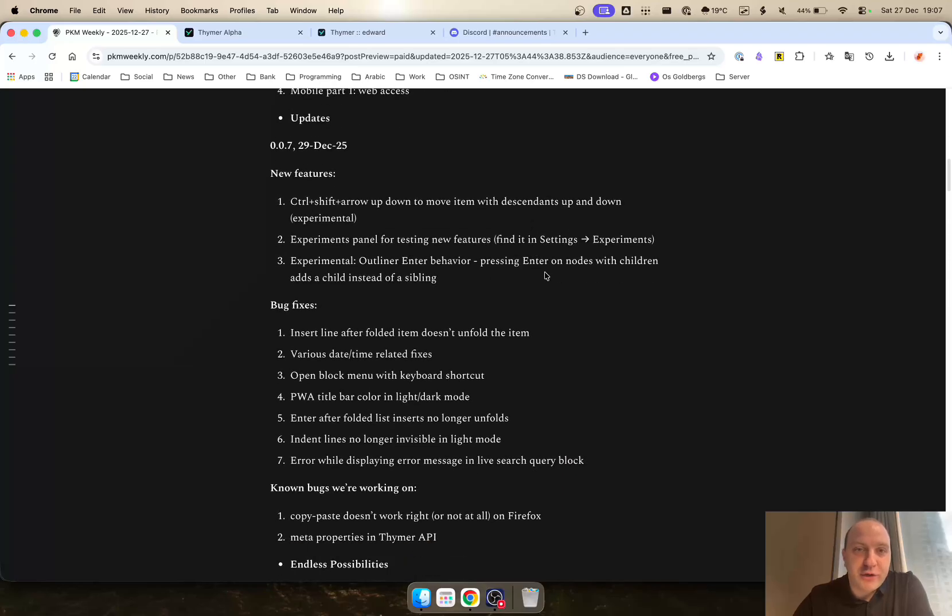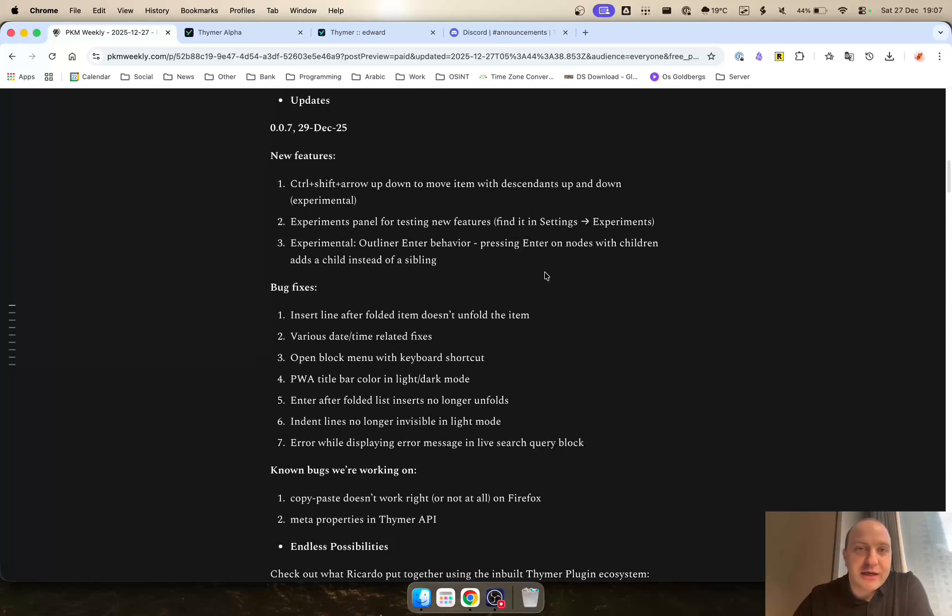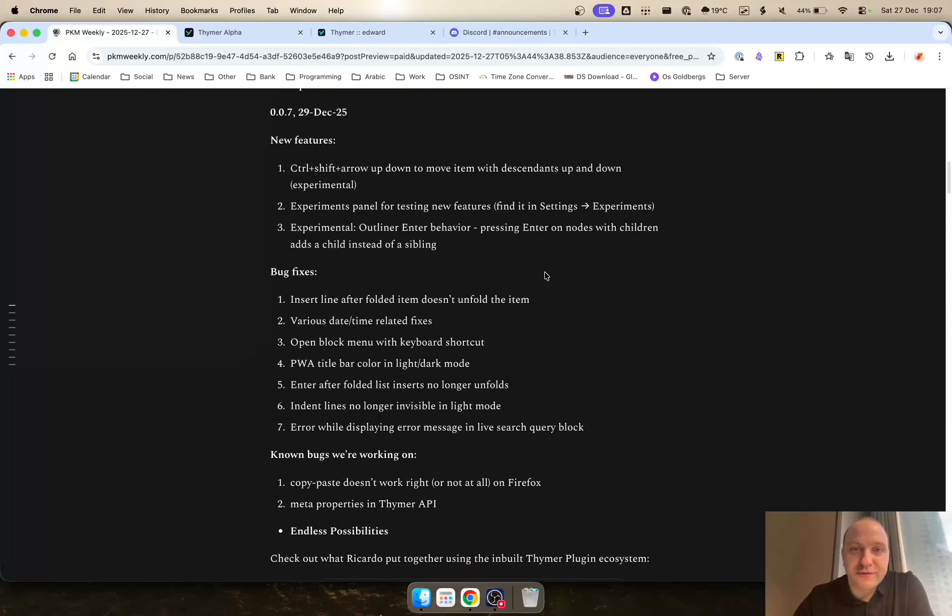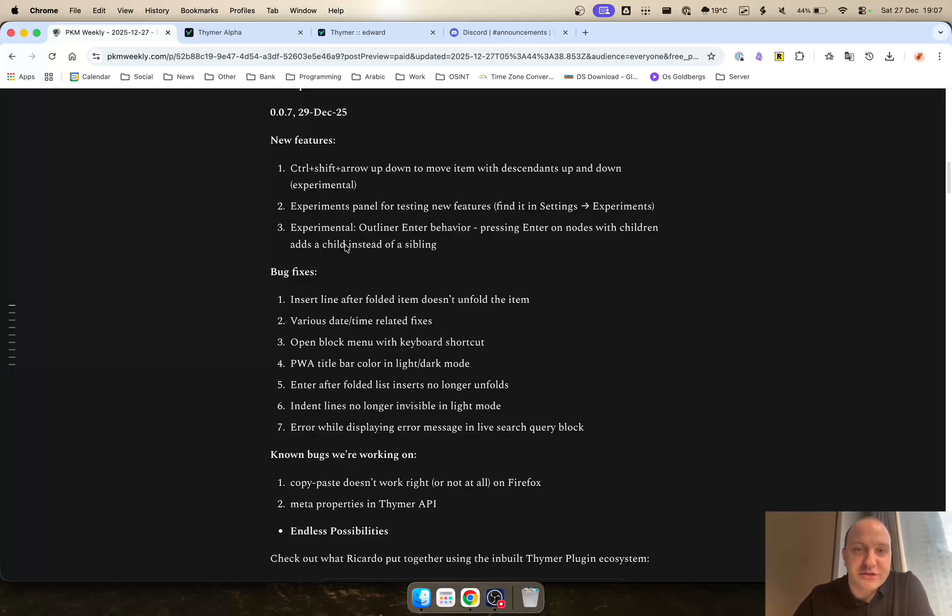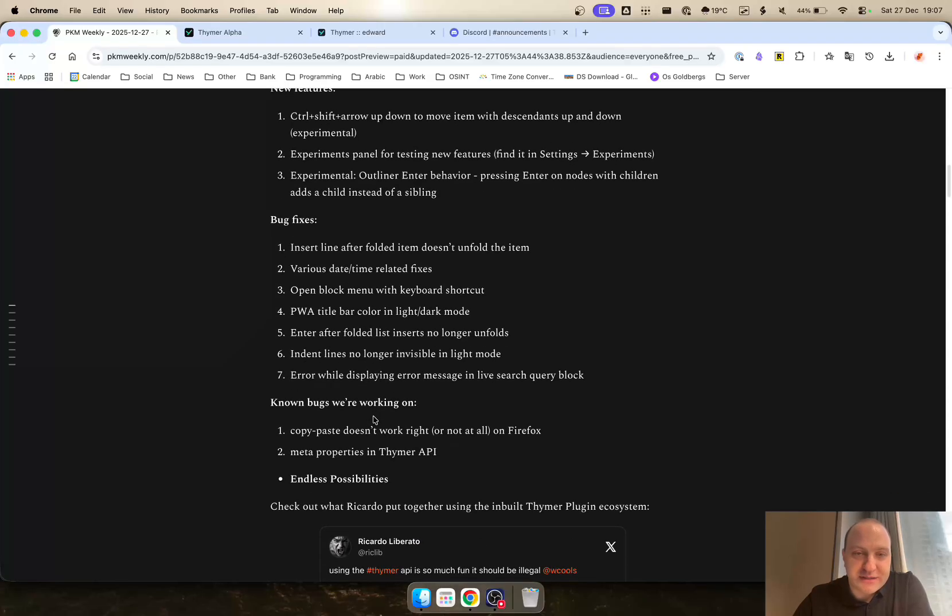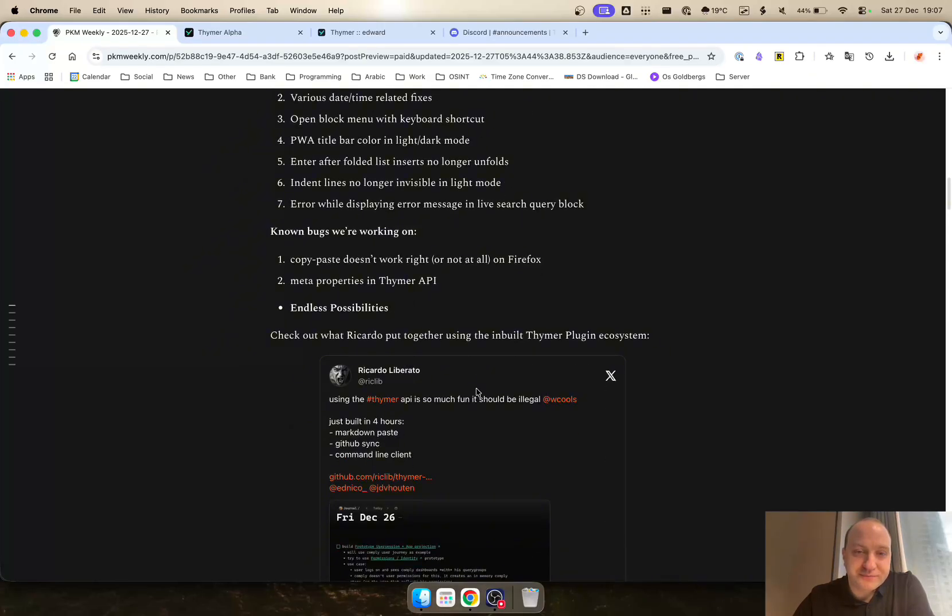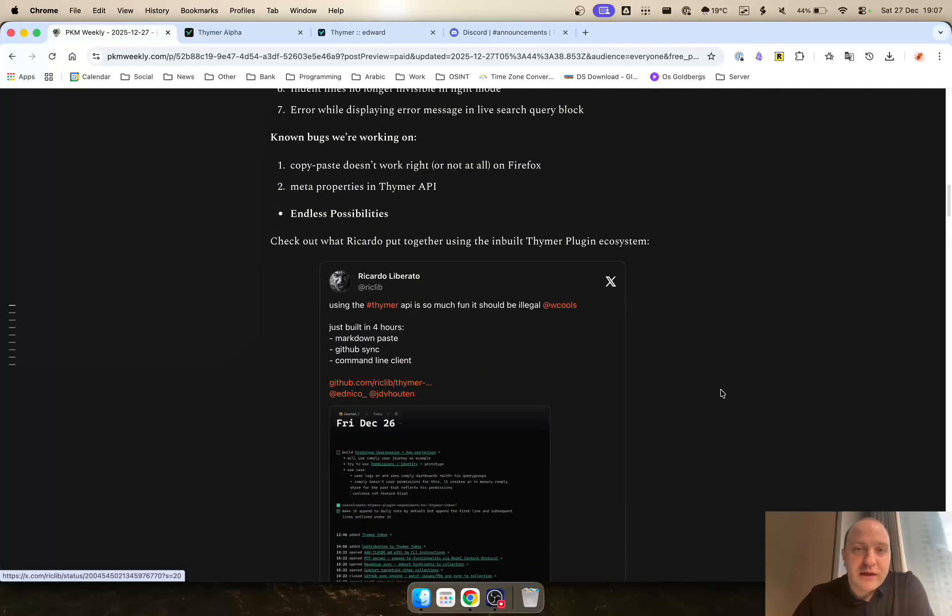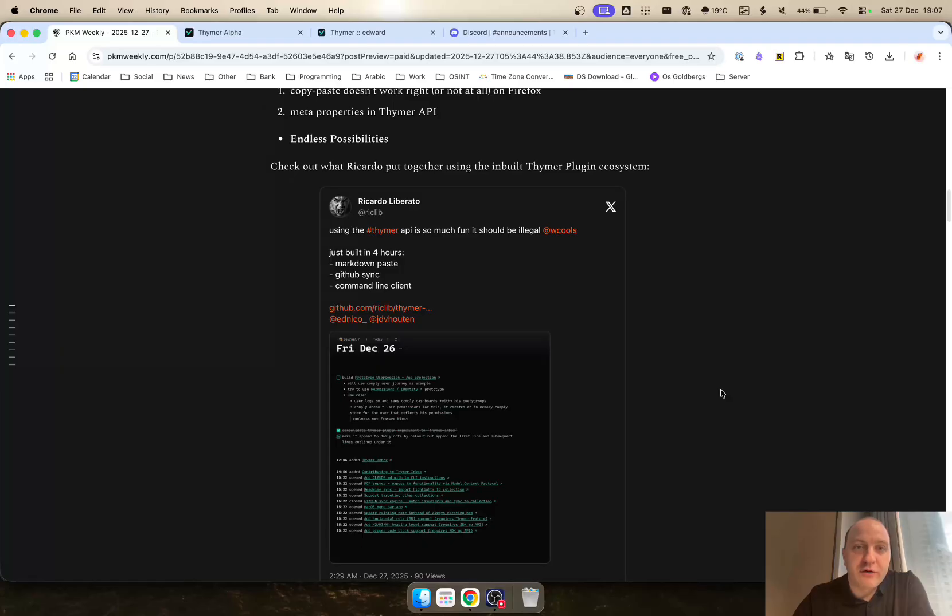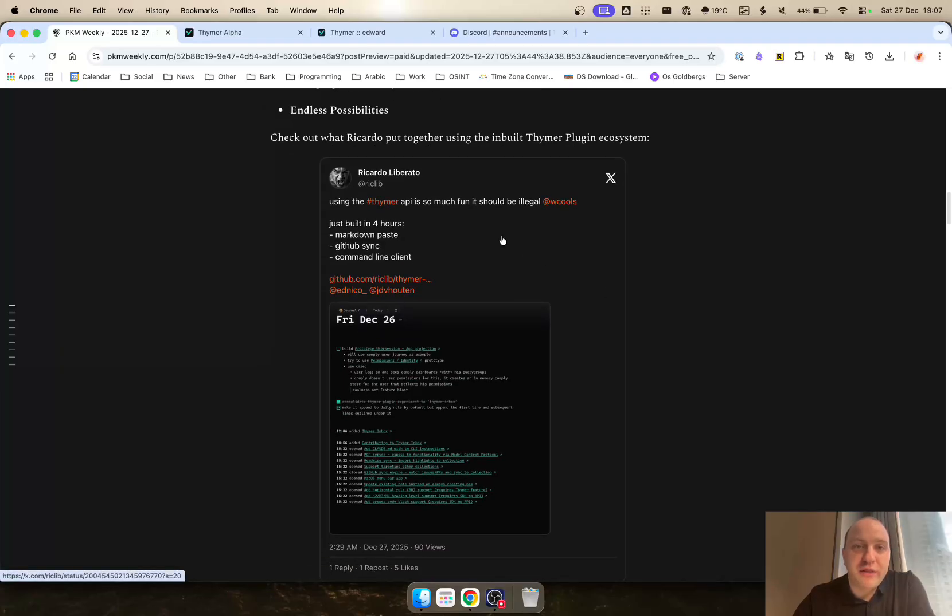There have been a few updates as well just over the last few days. There was a bit of discussion on how the outline behaves and the devs just recently implemented a bit of a change to the experimental means. Bug fixes and other non-bugs that they're working on.